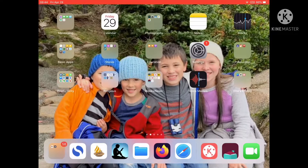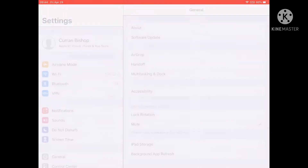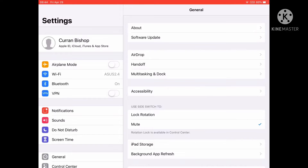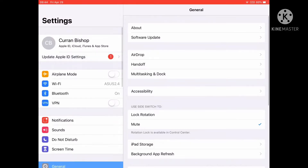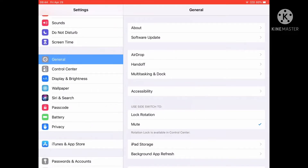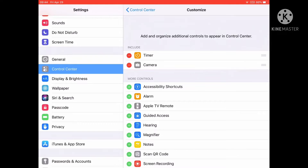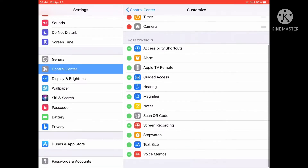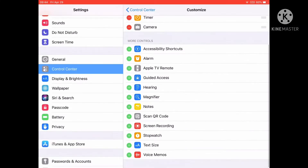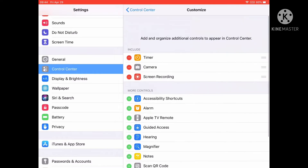I'm going to show you how to add screen recording. Go to Settings, go down to Control Center and hit Customize Controls. Scroll down until you find Screen Recording and hit the plus. It's automatically added.